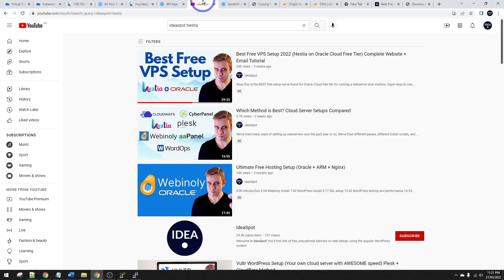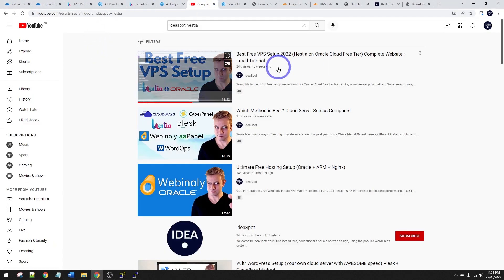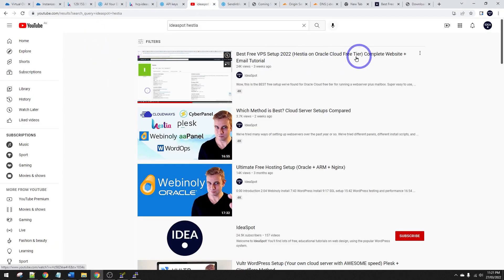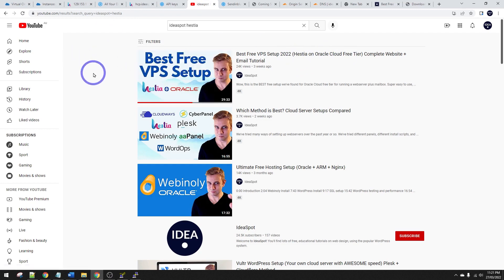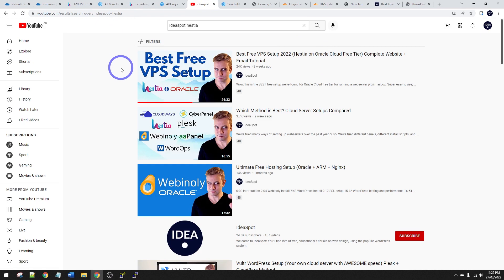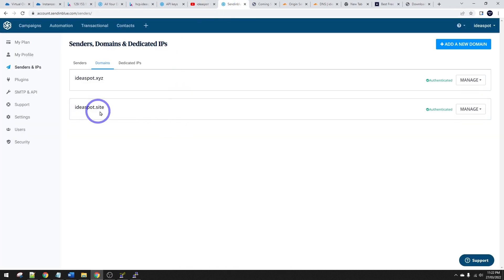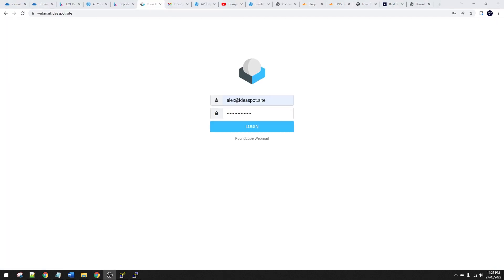Again, that video previously was called this one, Hestia on Oracle free tier, where I do the full Sendinblue setup. So it involves putting all those text records from Sendinblue to actually validate your domain on Sendinblue. But again, you can do that fairly easily. So this looks all good.